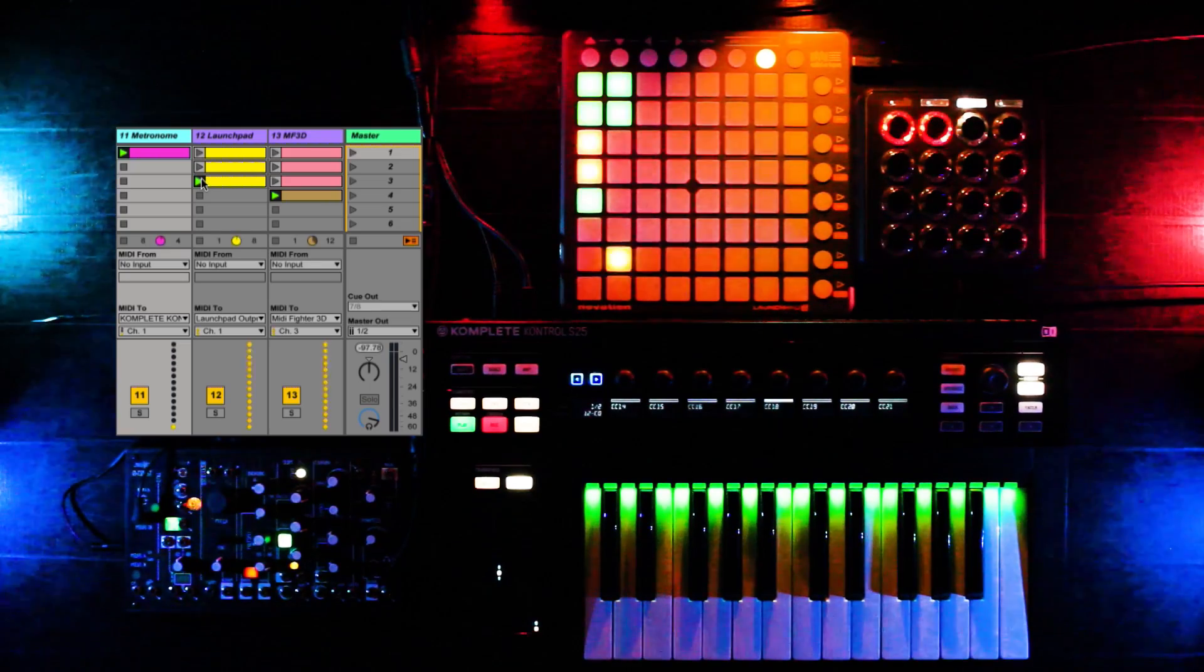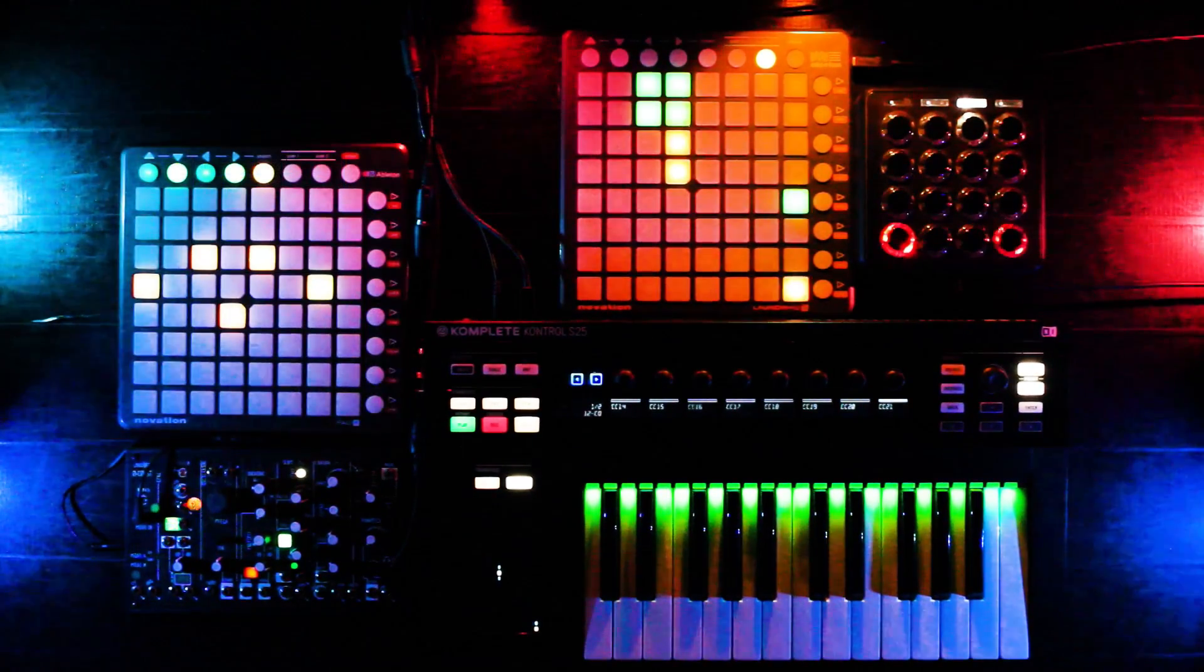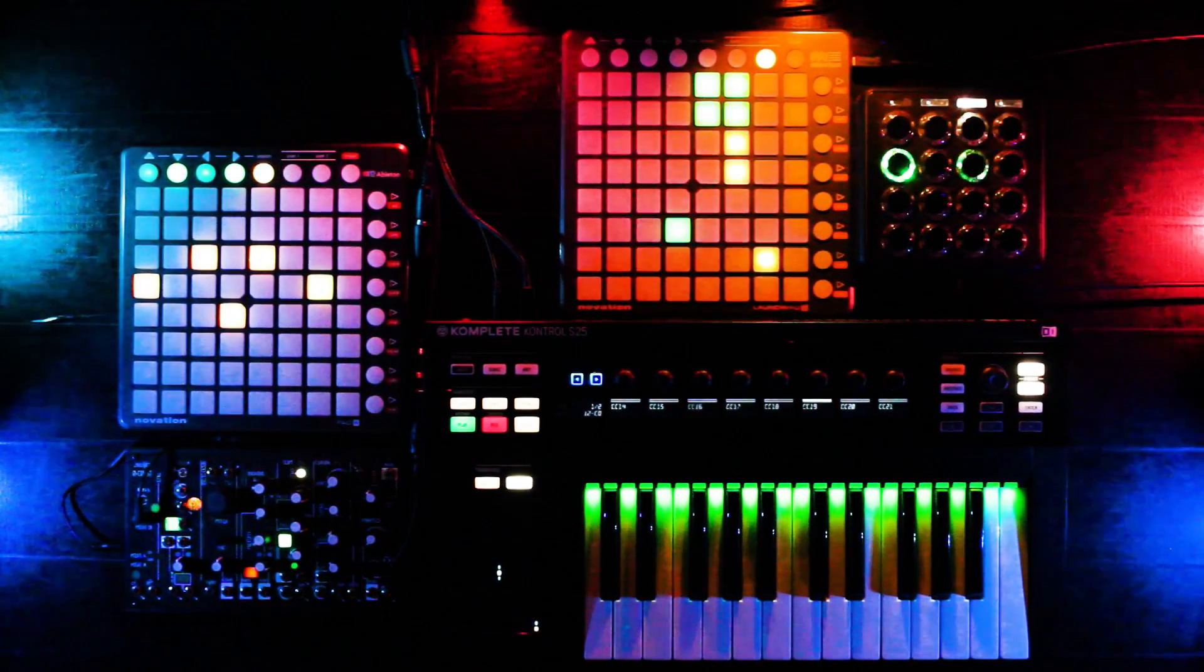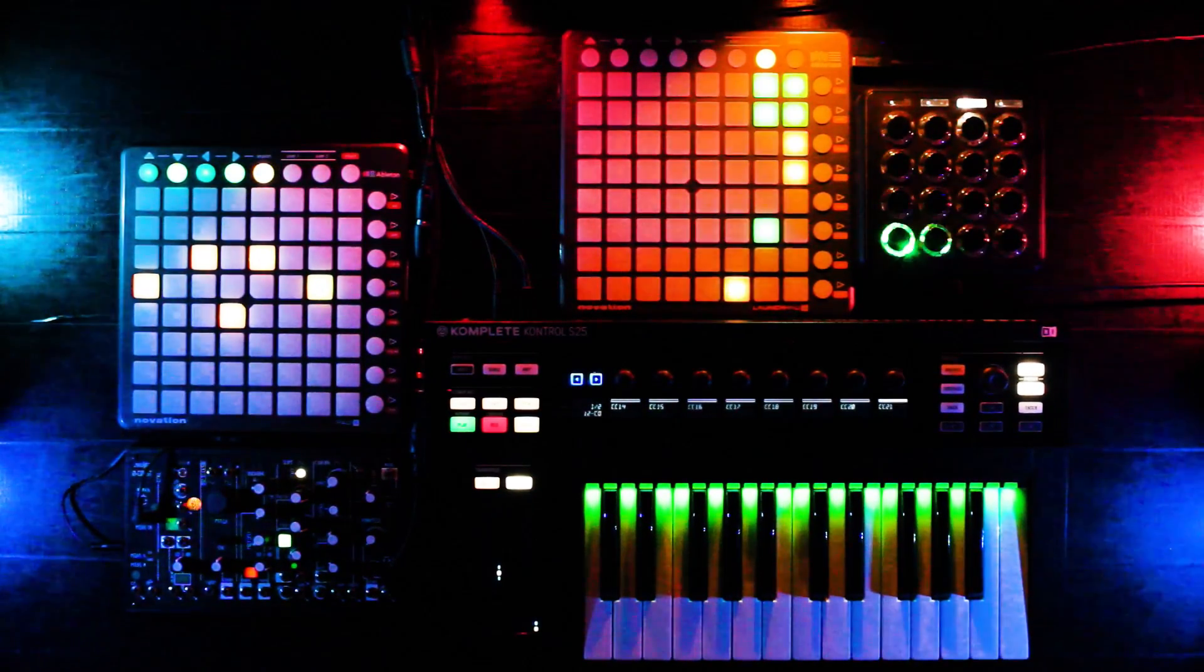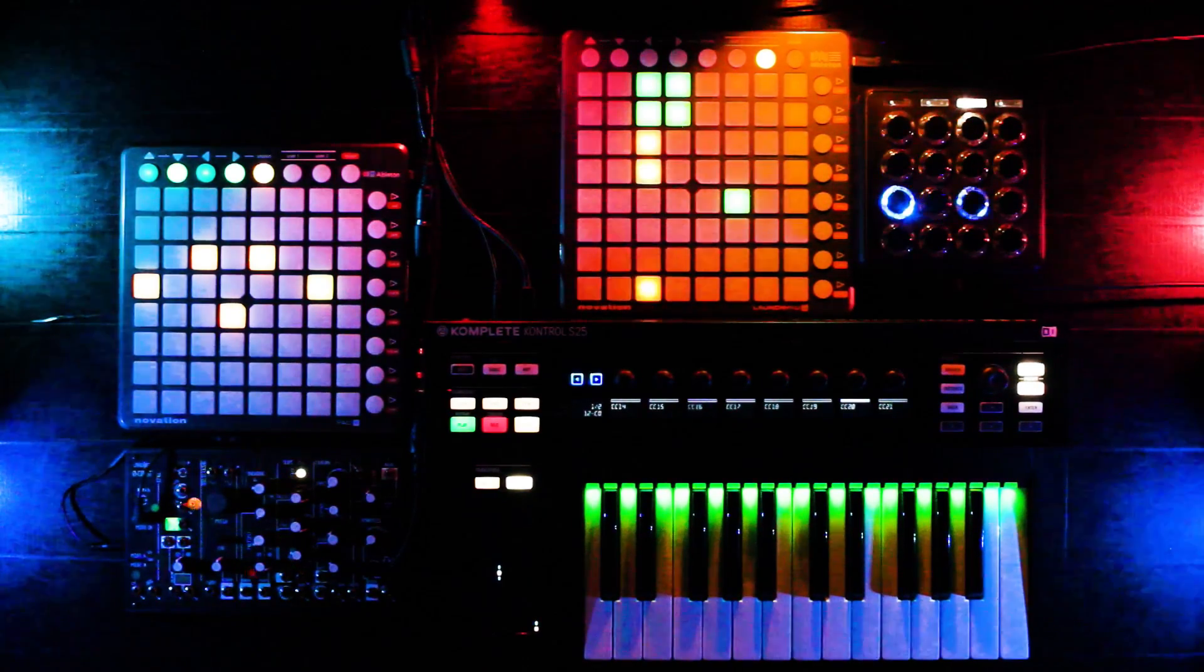Check the link in the description to download two versions of this template, one with the audio loops from the demo, and one blank template to start looping right away.